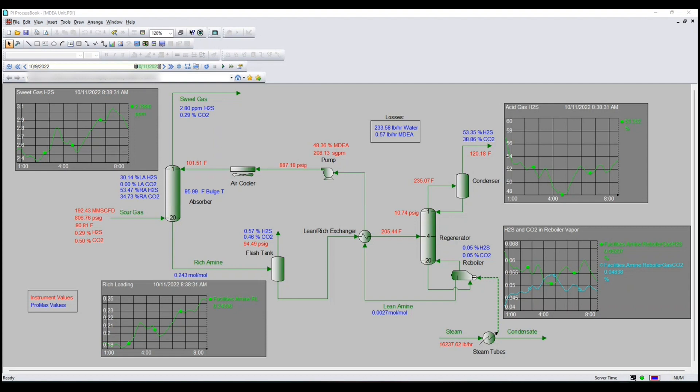But first we're going to explore a little more about ProMax Data Exchange. For me, this is the most exciting development since ProMax was originally launched. With ProMax 6.0, any ProMax model may connect with external databases.